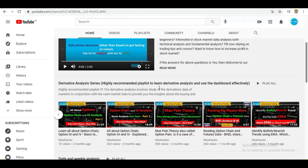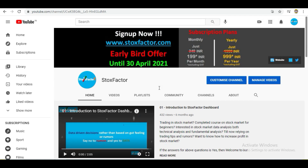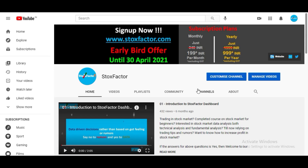If you want to get access to our dashboard, you can go to our website — we have already launched the website and the dashboard. We have very nominal pricing; you can go to our website and get the full version of our dashboard by paying a very nominal amount. Now let's begin with our topic.